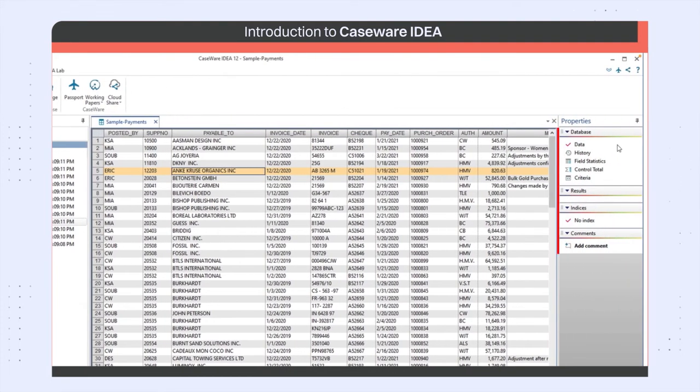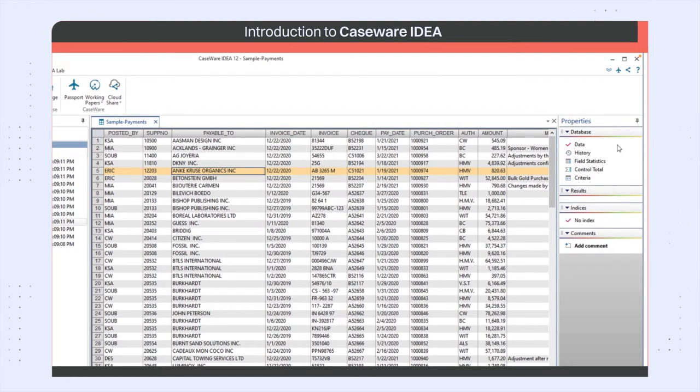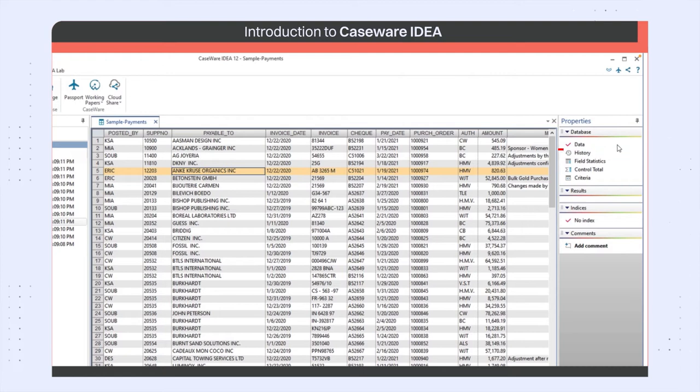The options in the properties window are used to change what information shows in the main window or to display information about the contents of the active database. Data is selected by default when a database file is opened and shows the actual data in the active file.